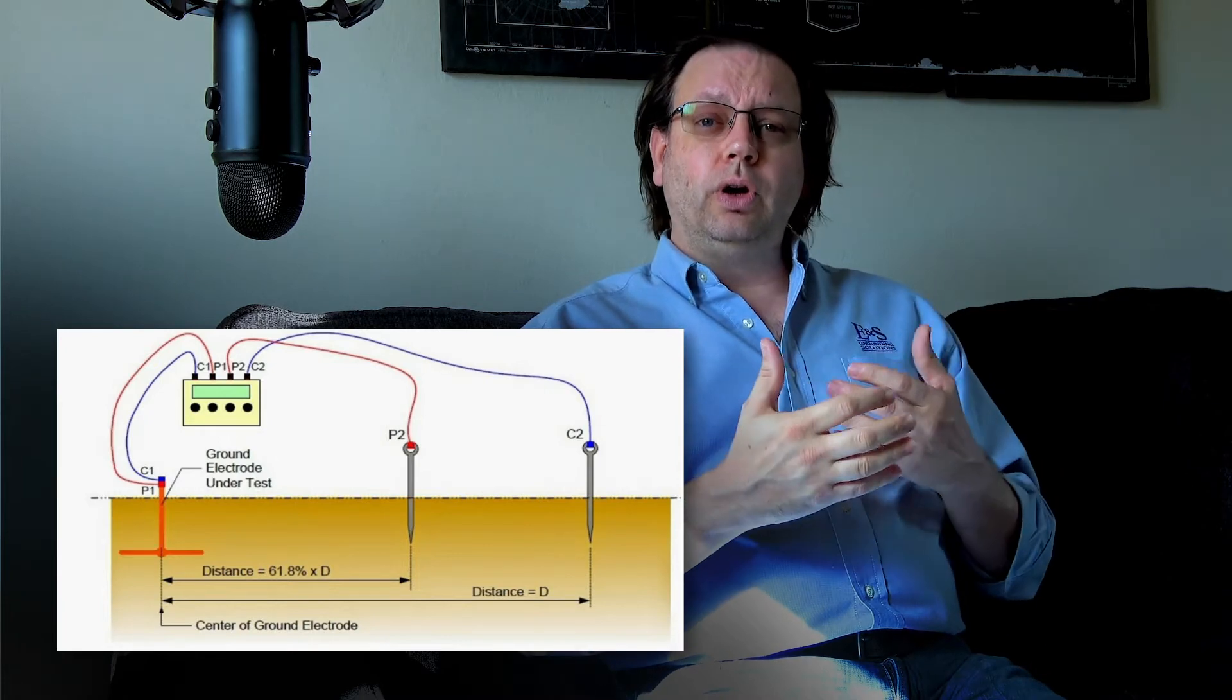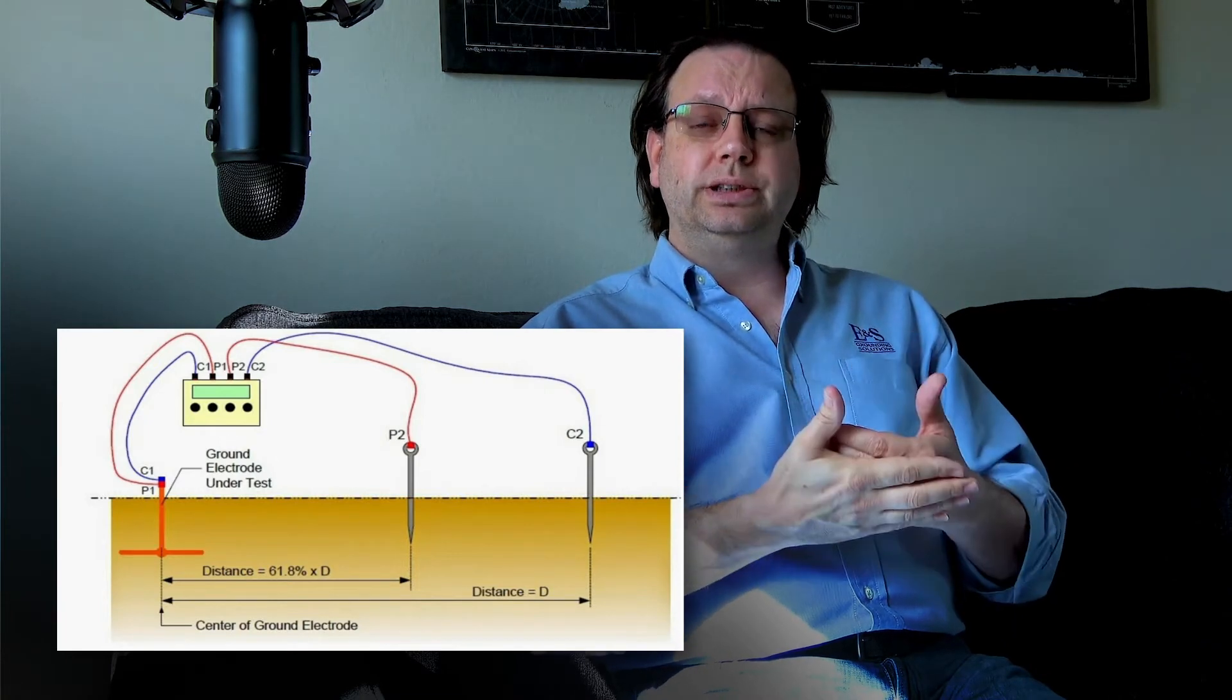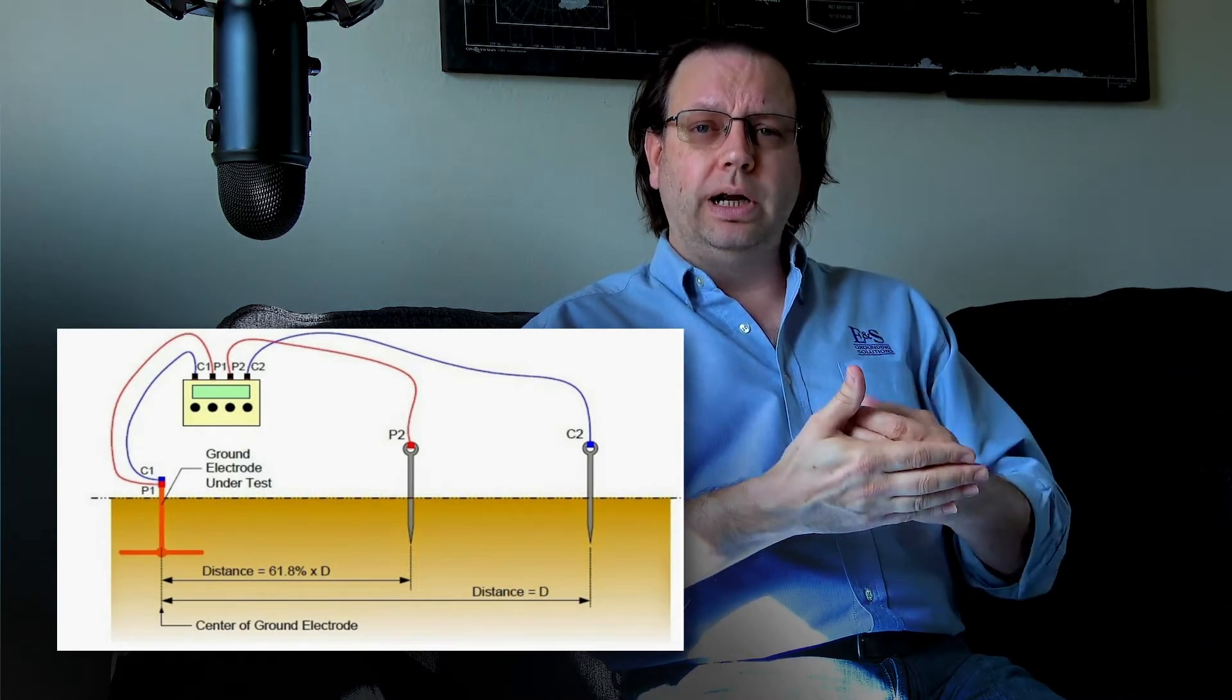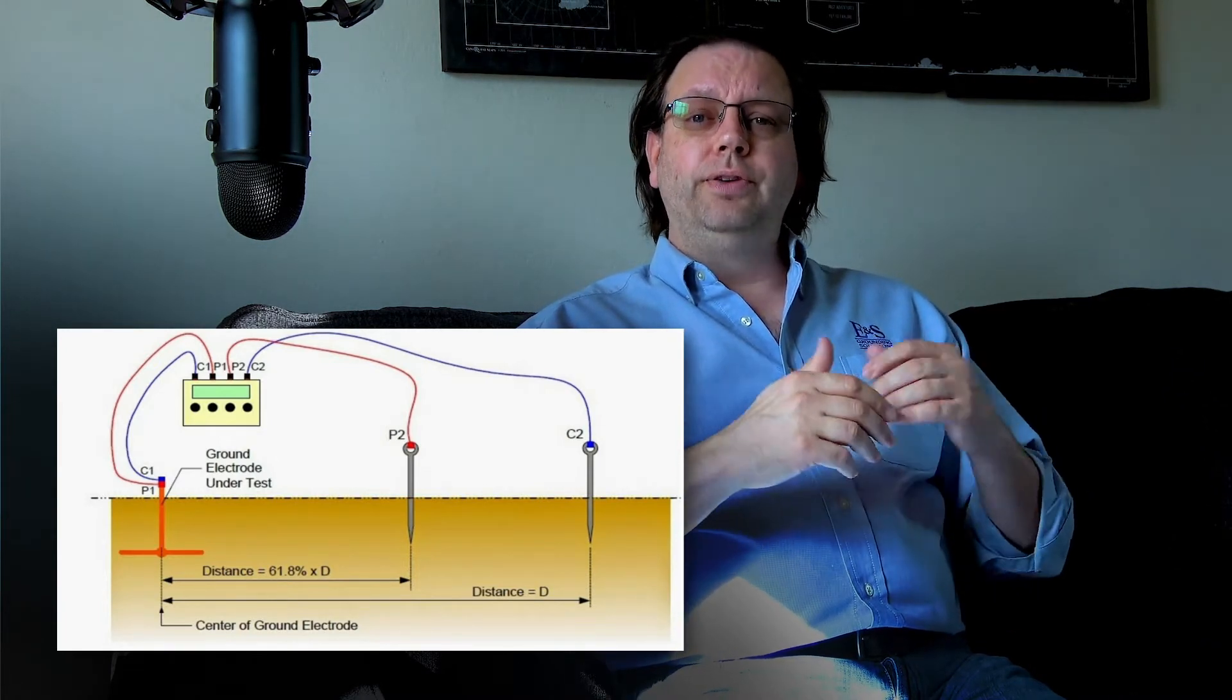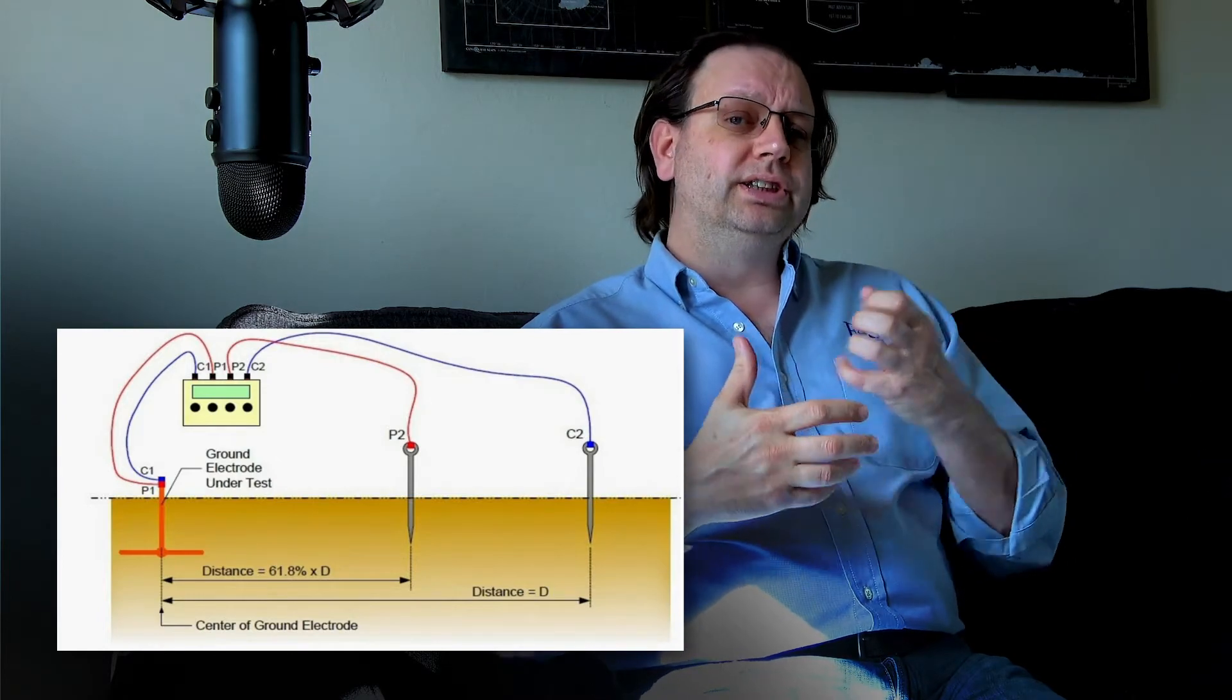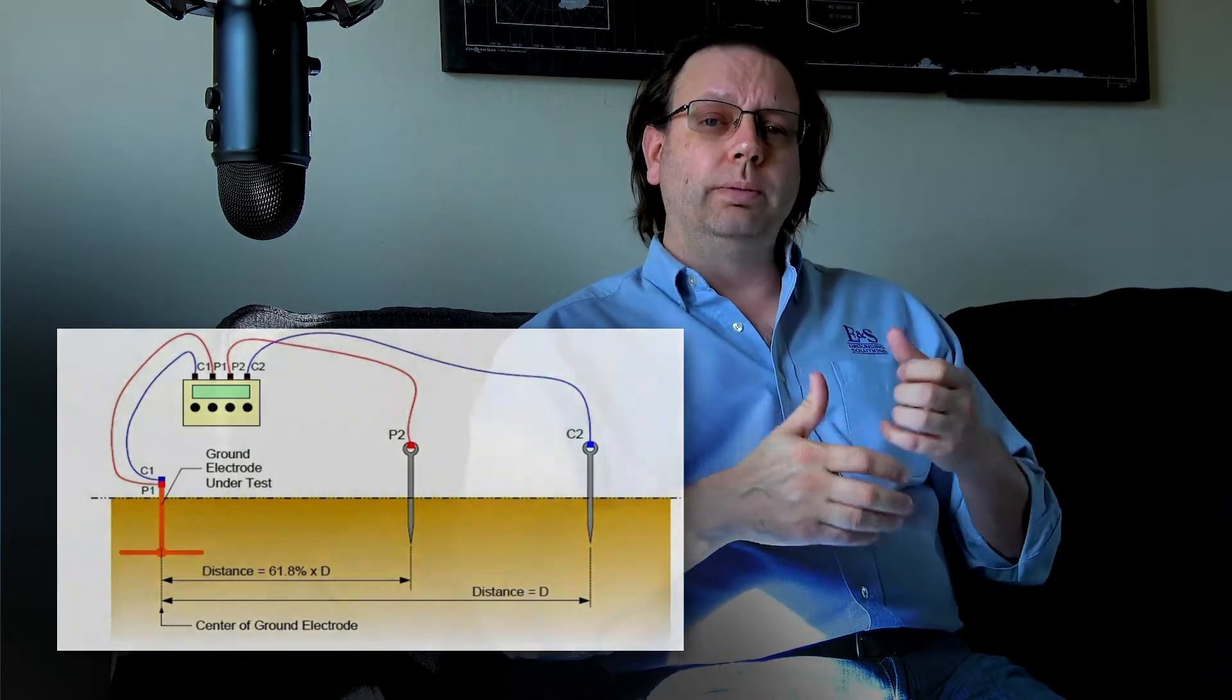That's often called the resistance to ground or impedance to ground. And if you're in Europe, you might call it the resistance to earth or impedance to earth. And these are a very common test. We can do it for single electrodes, we can measure it for multiple electrodes. And it's a great way of understanding the overall, how effectively connected we are to the earth.